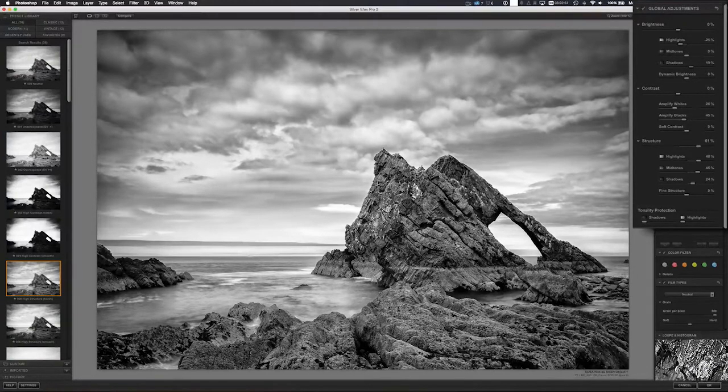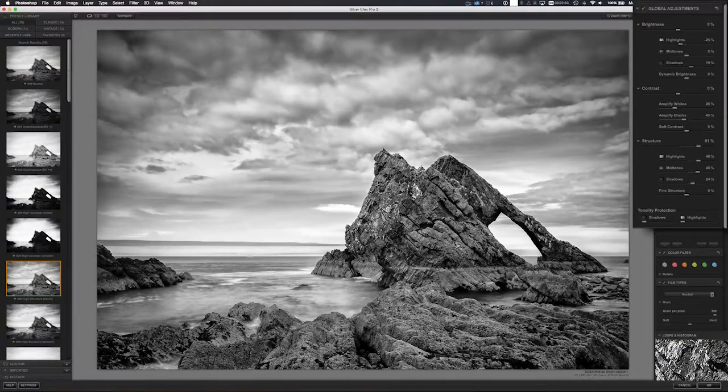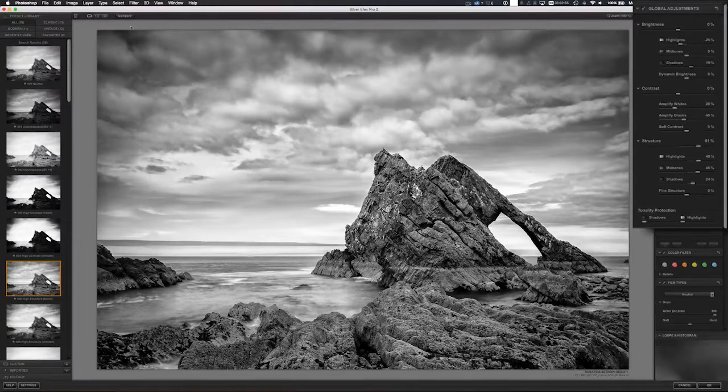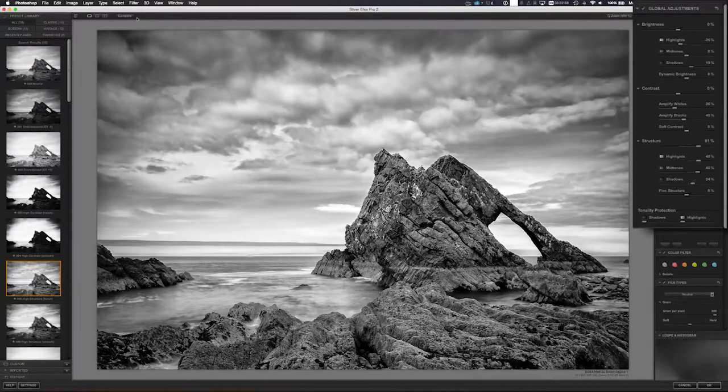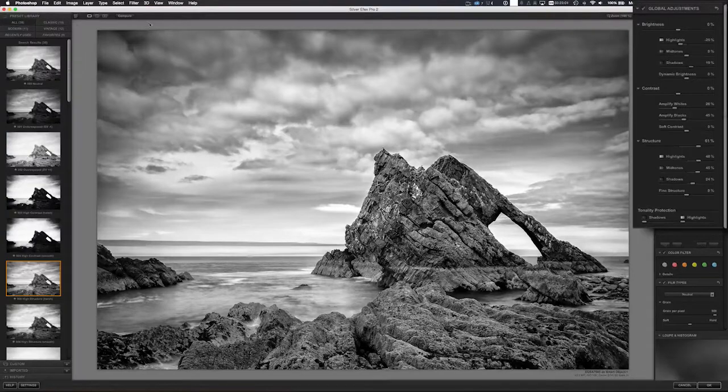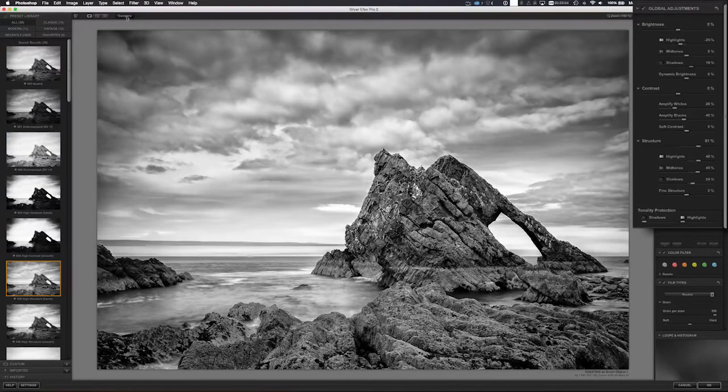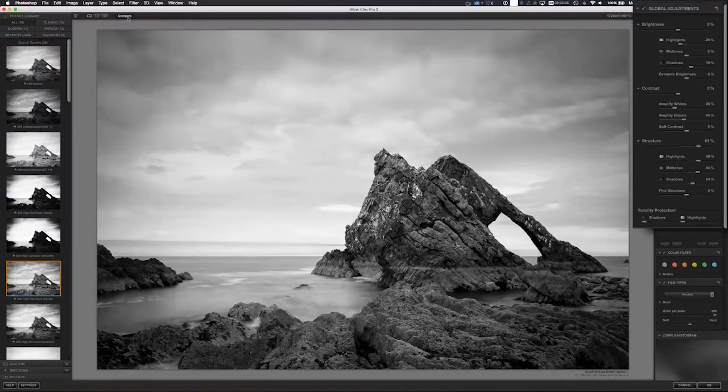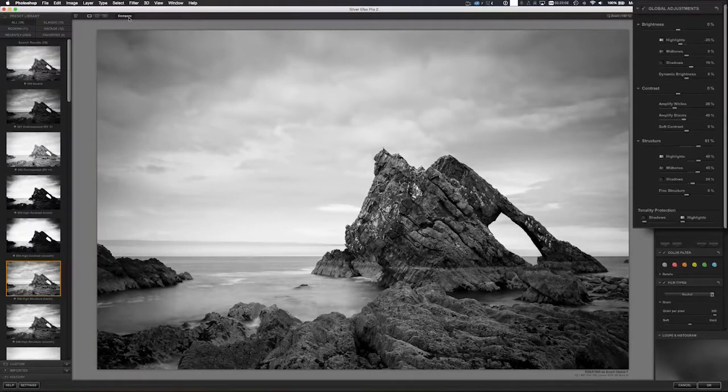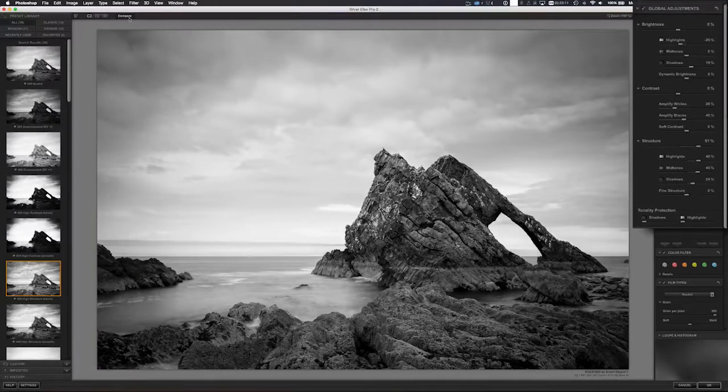This is one feature that I really do like about Nik Software in particular. They actually have this compare button up at the top. What it does is it compares the image as it is now to what it looked like when you brought it in. As you can see, if I just hold it down, you can see that is the original neutral preset that it applied when I brought it in.